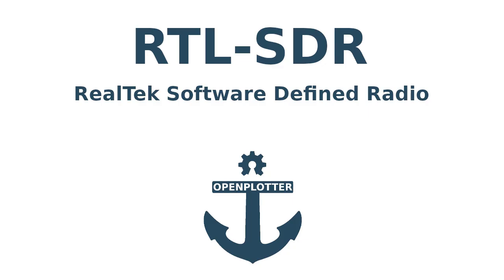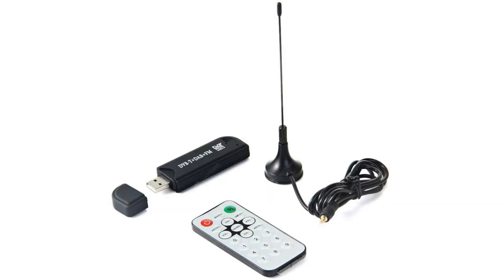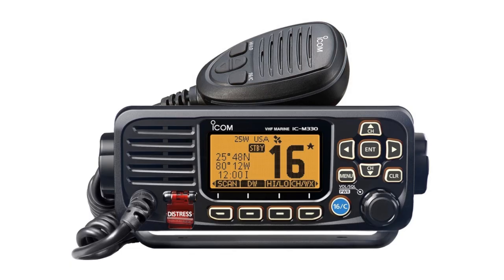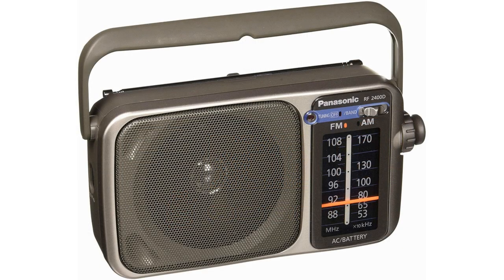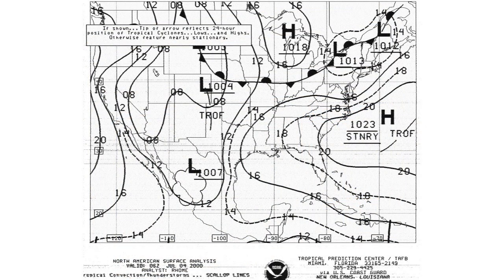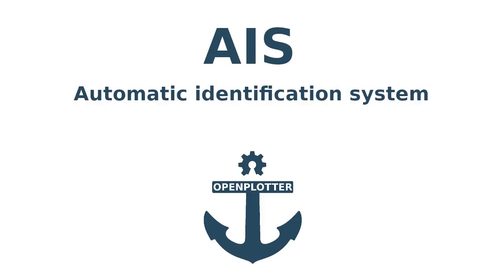Using the RTLSDR receiver. OpenPlotter allows you to receive AIS data using an RTLSDR dongle. This device allows you to receive radio signals on a variety of frequencies. We can also use it for listening to marine VHF radio, traditional FM radio or even to receive weather charts. But let's start with AIS traffic information.